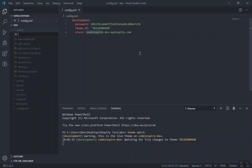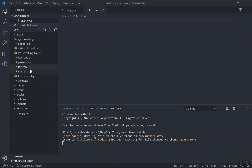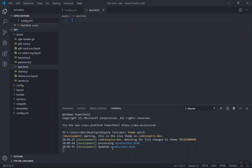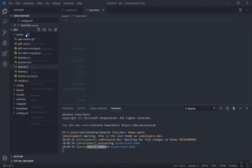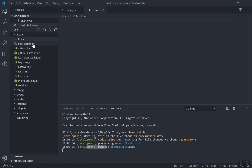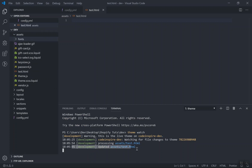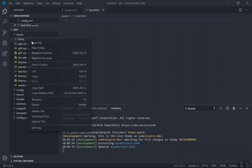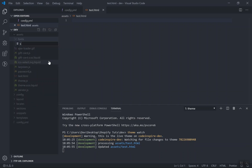This is the theme ID and this is going to be my shop URL. If I come to my code, let's look at the snippets folder. If I create a file here — let's say 'test.html' — and save it, check it out: it did upload that to my theme. Now what if I create a folder? I'm going to create a folder called 'fonts' to store all my fonts.